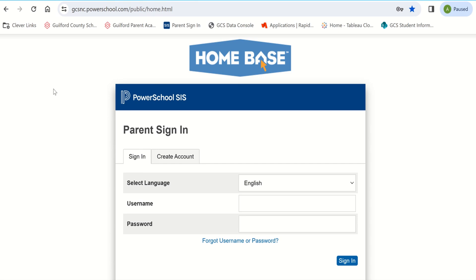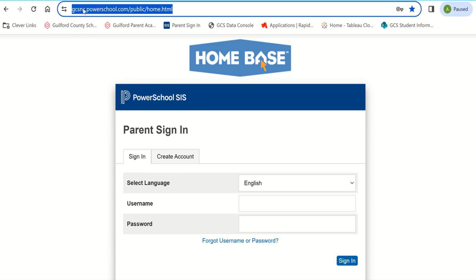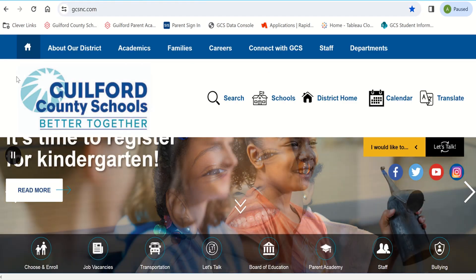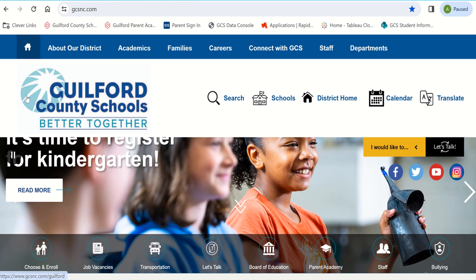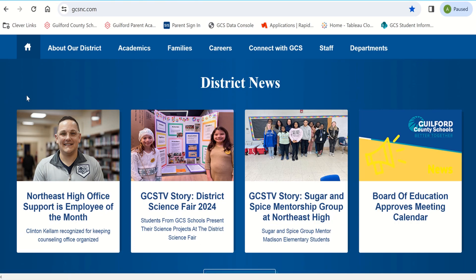You can access the PowerSchool parent portal a couple of ways. You can type the web address into the web browser URL address field using gcsnc.powerschool.com/public, or go to the Guilford County Schools homepage at www.gcsnc.com and scroll down the page until you see the PowerSchool parent and student portal icon.